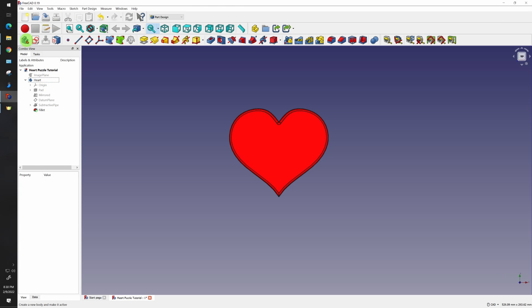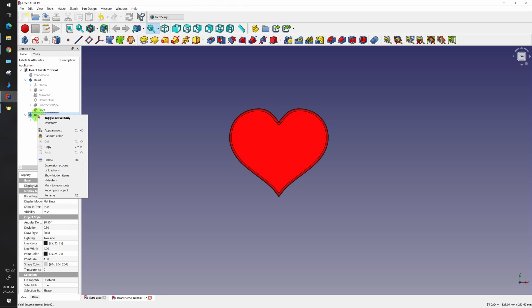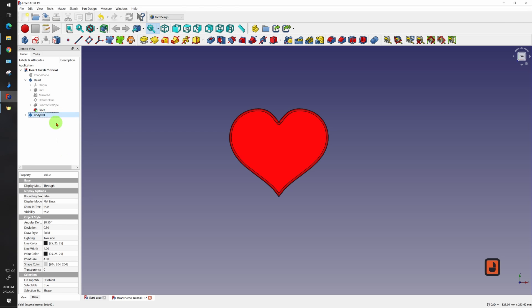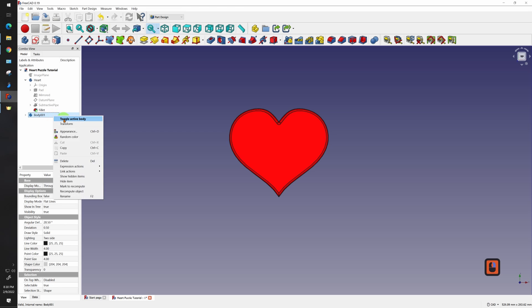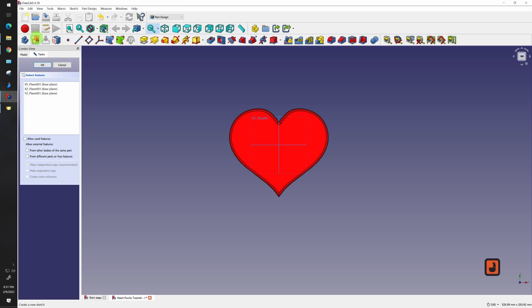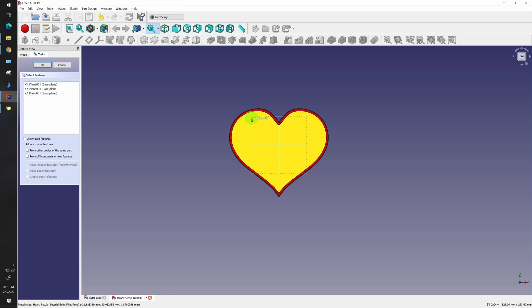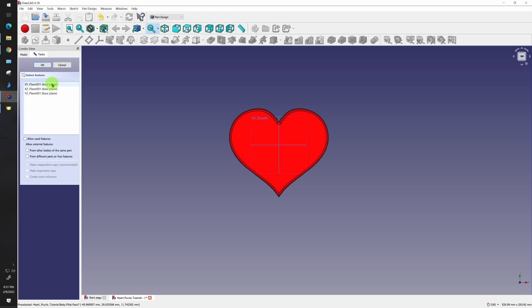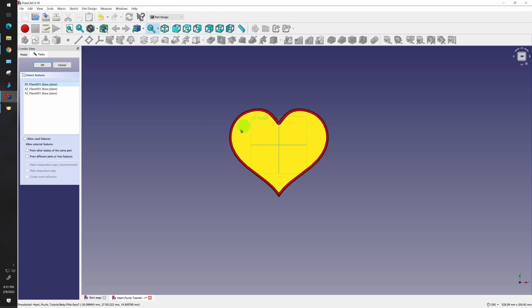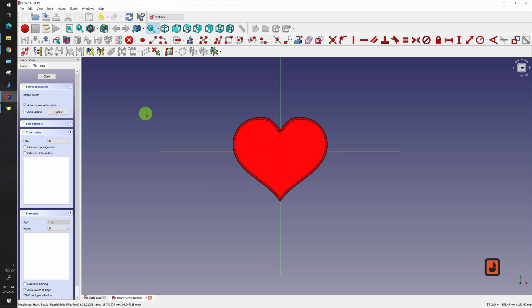Now I want to create a new body. I'll right click on there to say toggle active body. You can tell when it's active because it should be bold. Now I want to create a new sketch, and I want the sketch to be on the same plane as this old drawing. So that's the XY plane right here.